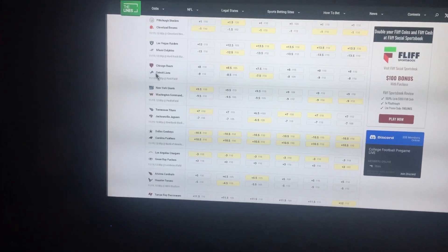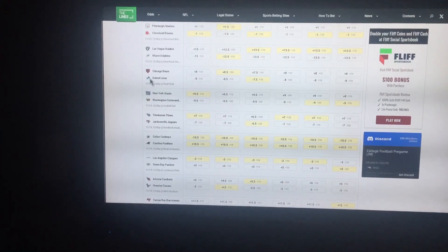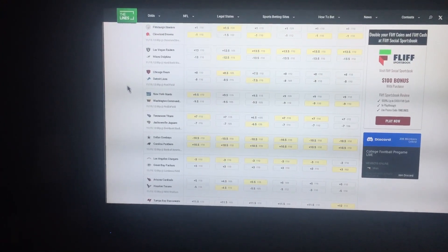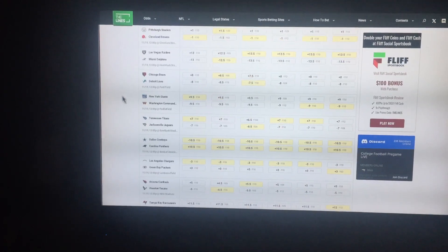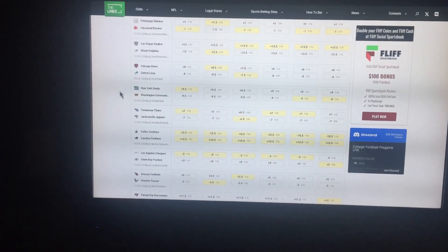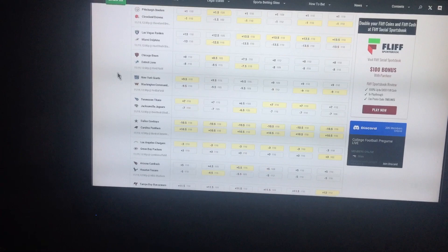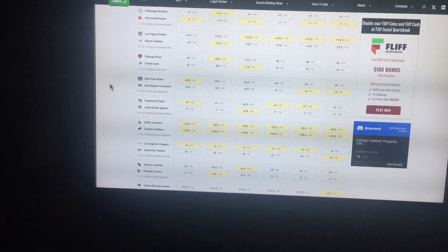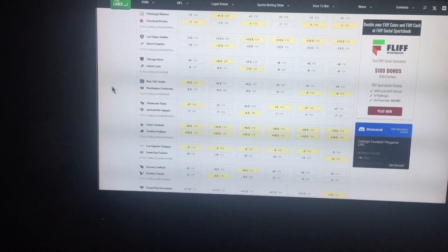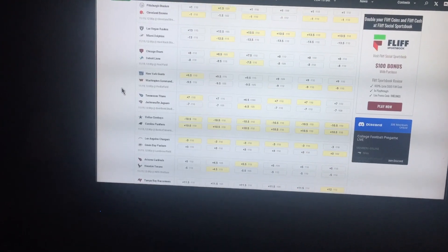Detroit Lions giving 8 to the Chicago Bears. Take Detroit all day long to cover. Chicago's, well, we already know how I feel about them. Washington Commanders giving 9.5 to the Giants. Take Washington, the Giants are garbage.